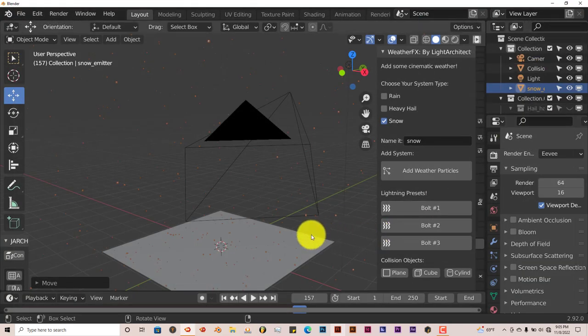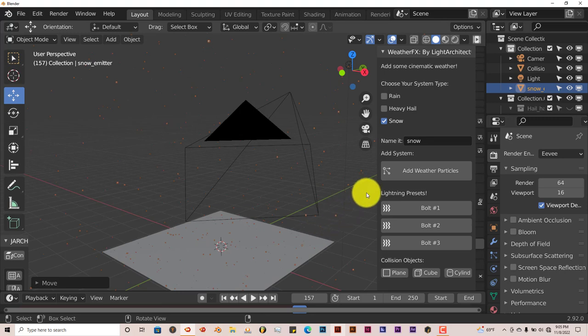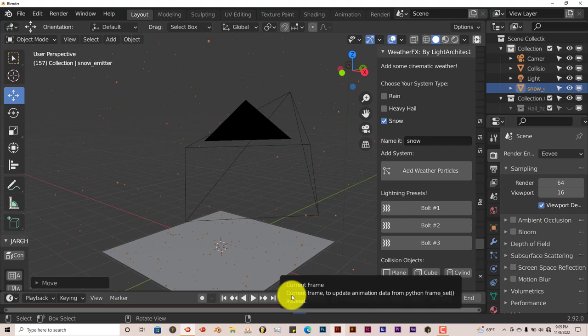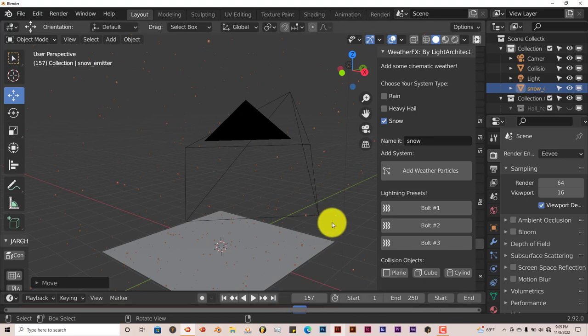Now the last big one would be the rain. The reason why I did the rain last is because you have to do a little bit more of a setup with it in order to get the right effect. Now I want to mention also that when it comes to this add-on, it only works for 2.92 to 3.0 in Blender. Anything below 2.92 won't work. Anything above 3.0, it won't work. It just works within that range.